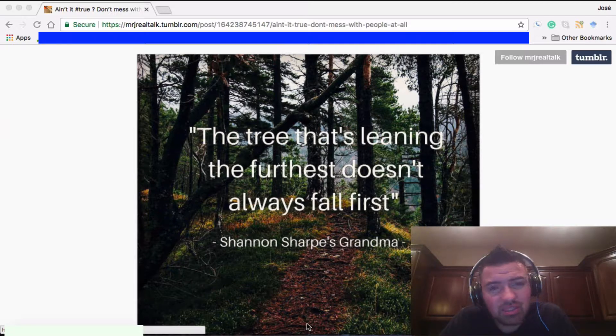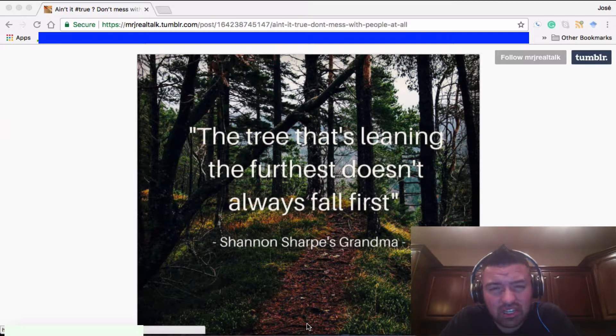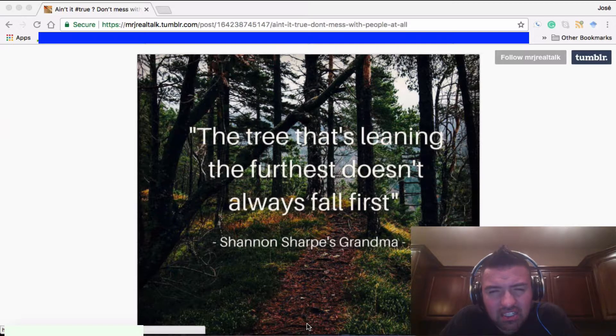And he always brings up great quotes from his grandma and grandpa. And this one he says, which was a good one today: the tree that's leaning the furthest doesn't always fall first.